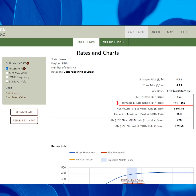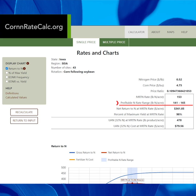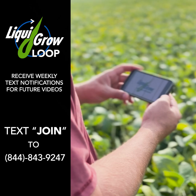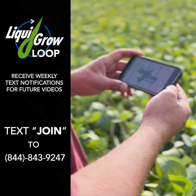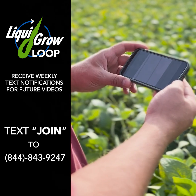I would err on the side of the higher N-rate. That's going to help you buy some risk against weather conditions, and it's not going to cost you a lot more money to do so. So I would really check that website out.